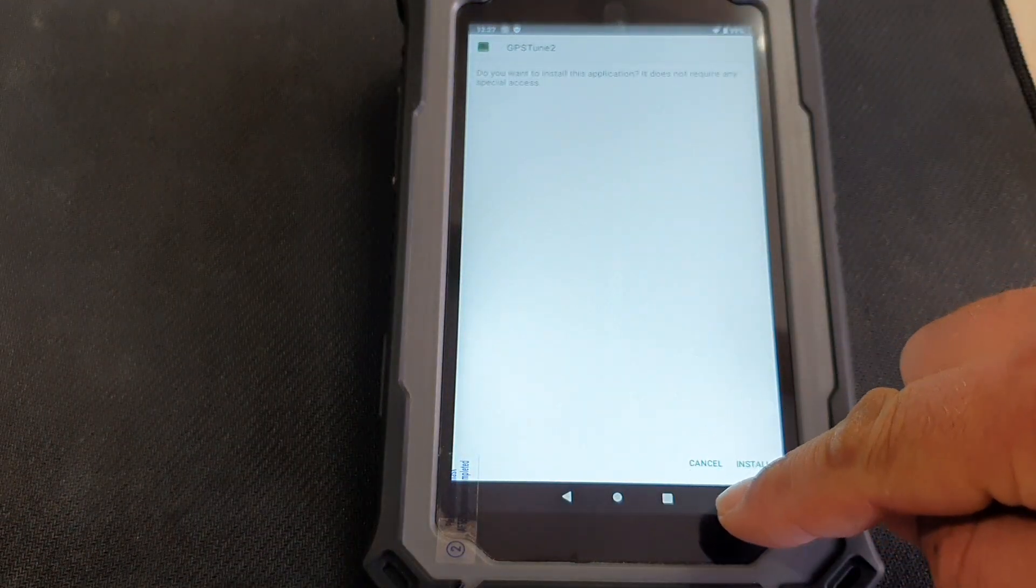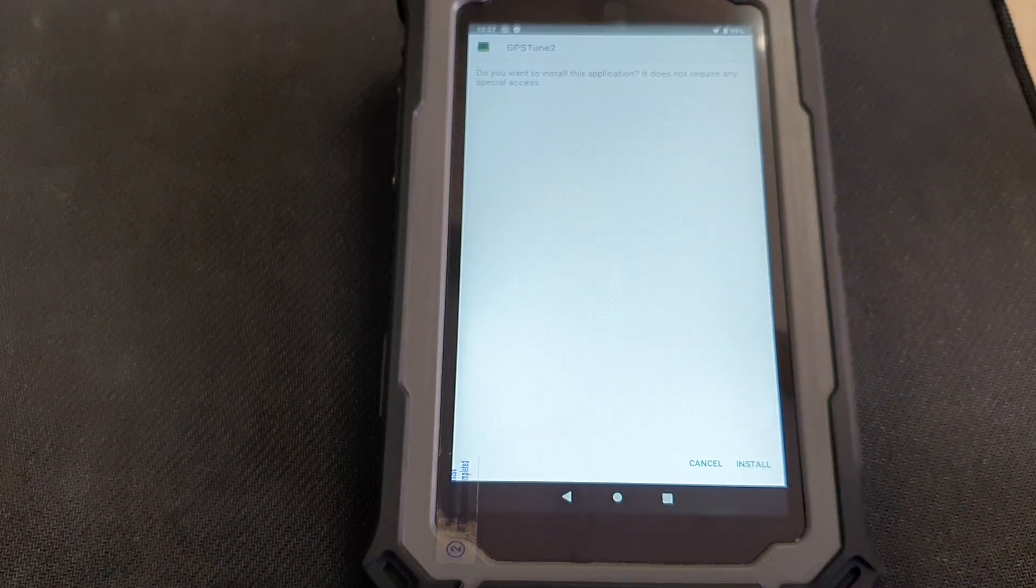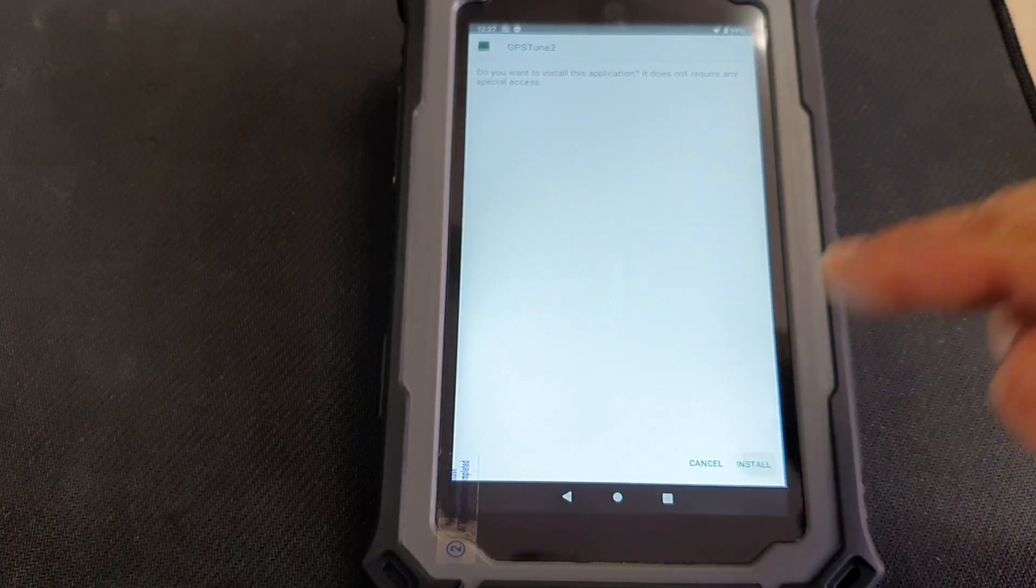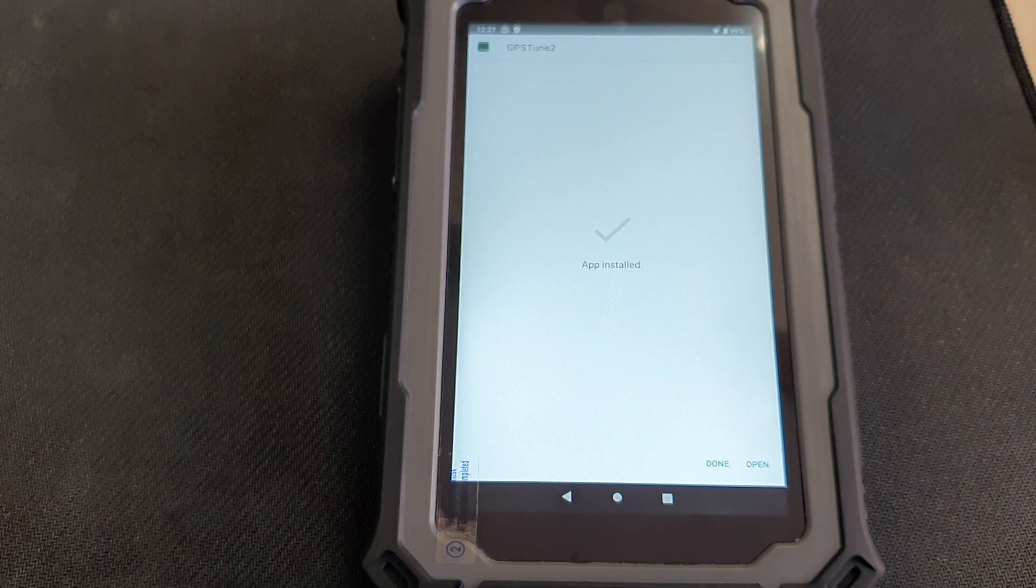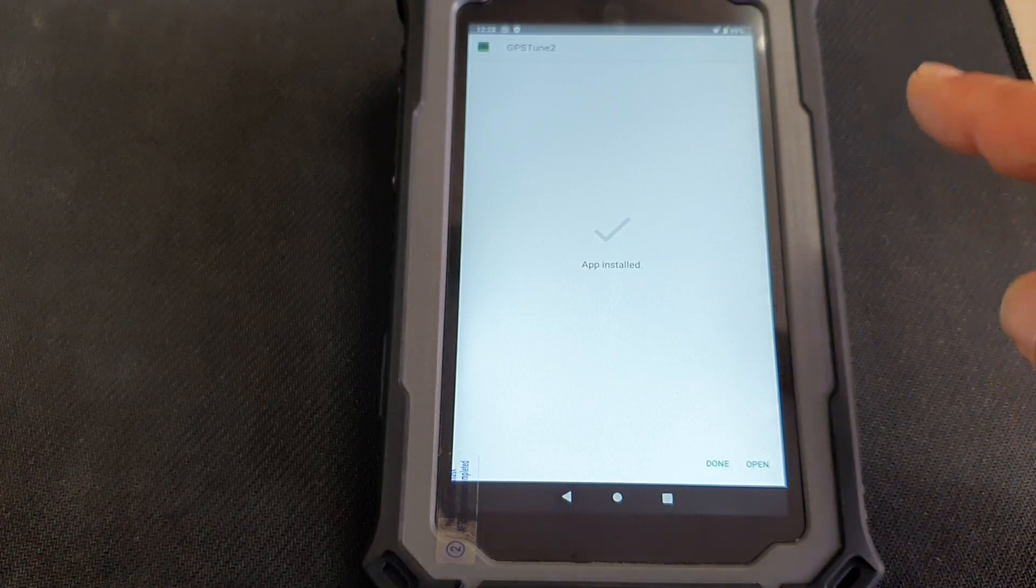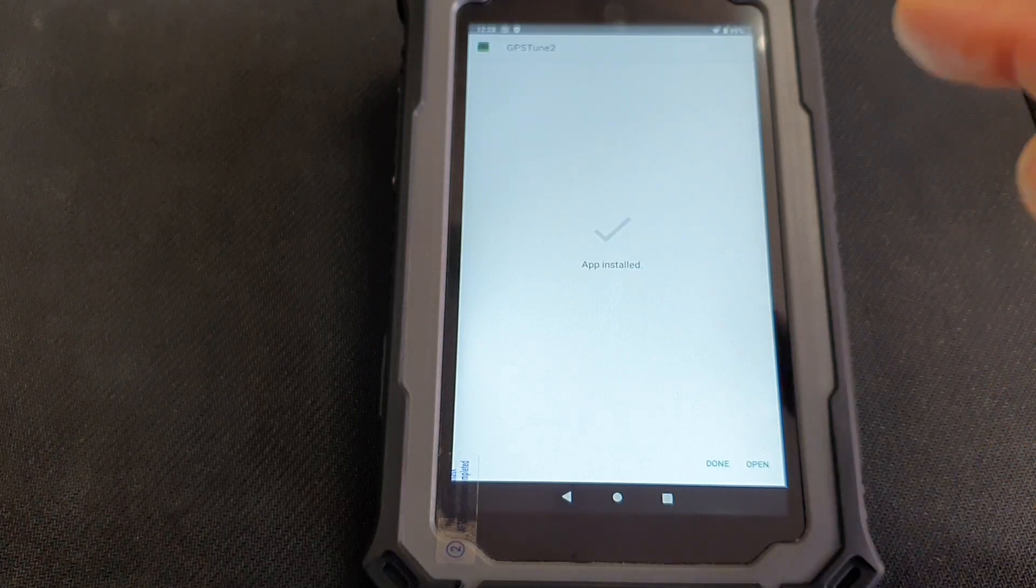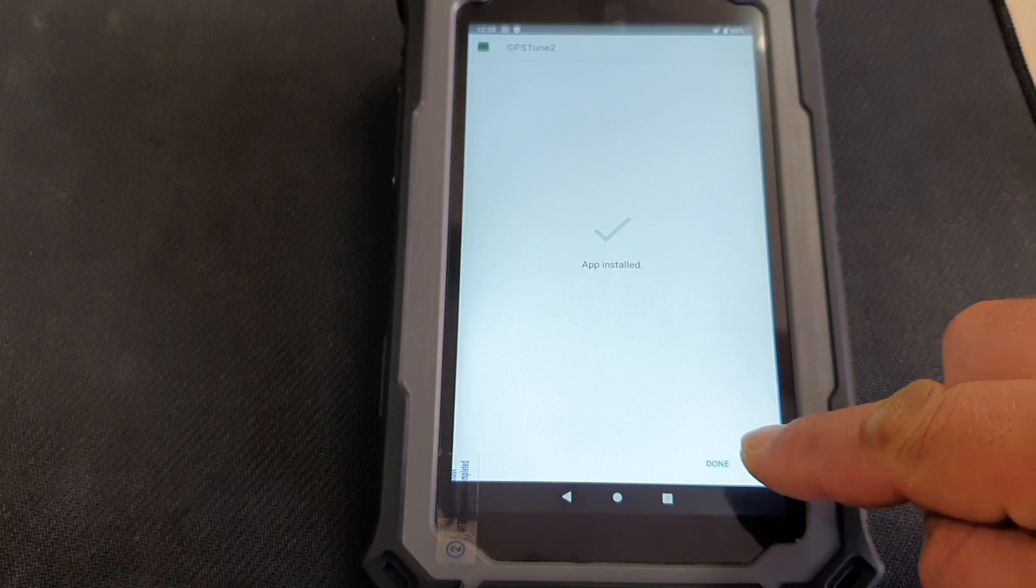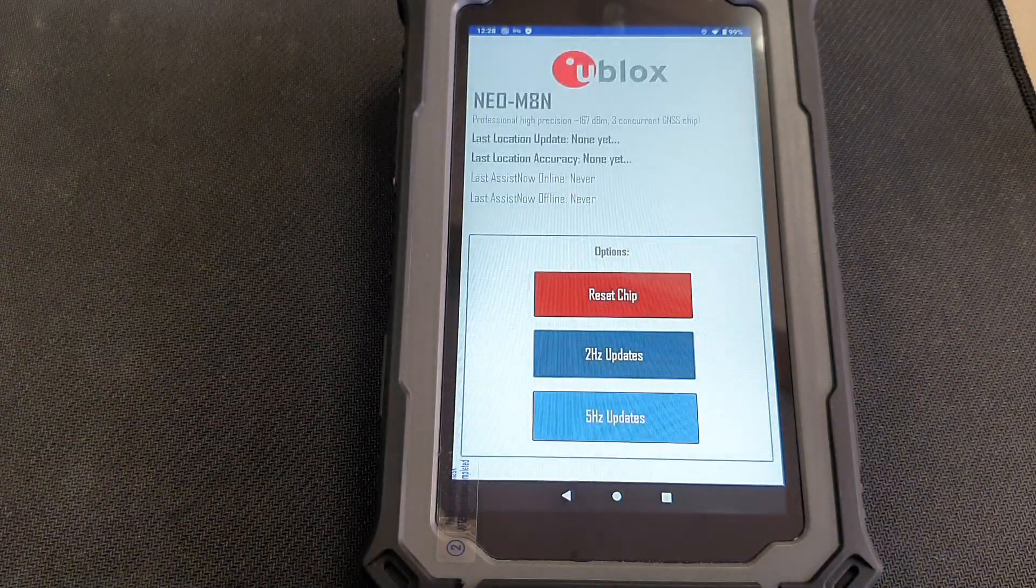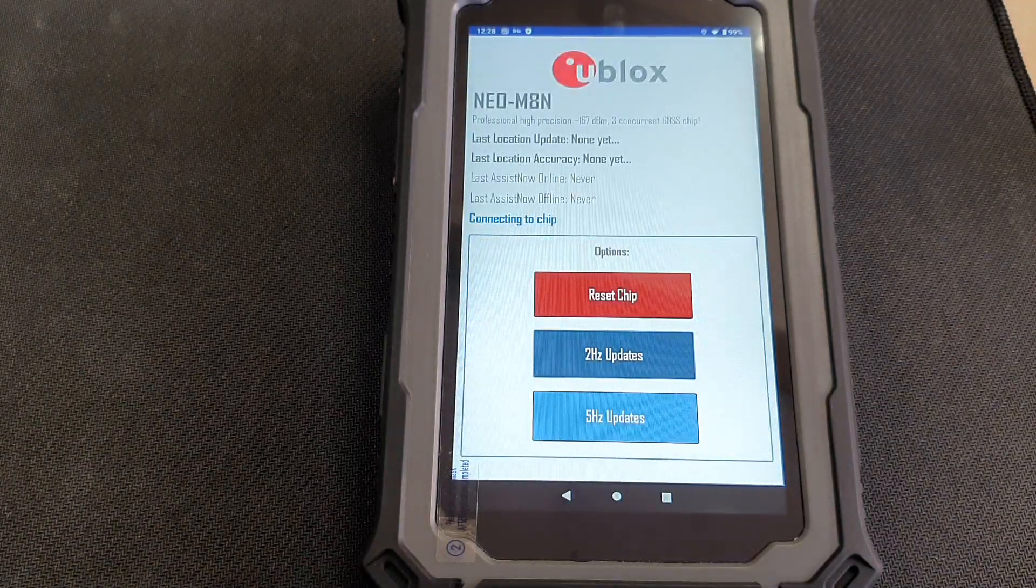Once you've done that, you can move on to GPS Tune 2 installation. Just click Install. And one important thing about GPS Tune, you can't just install it. You need to also open it at least once so that the app can configure the chip properly.